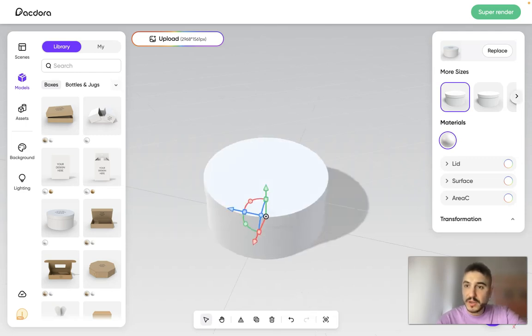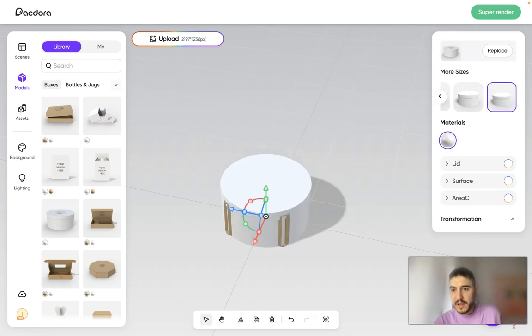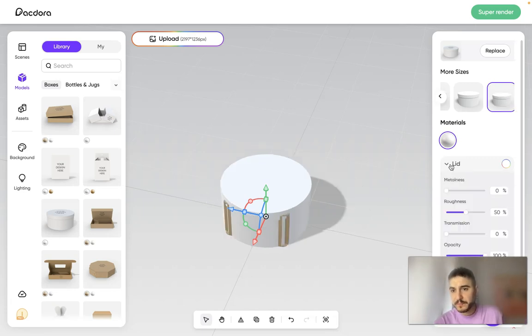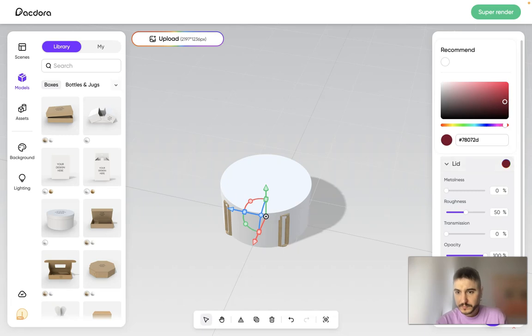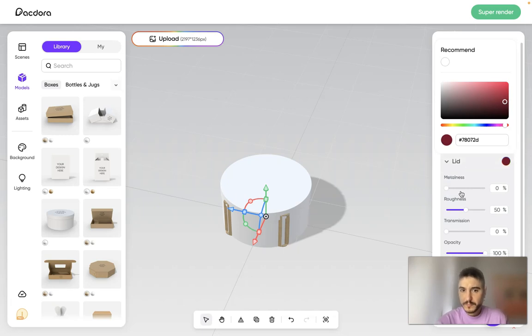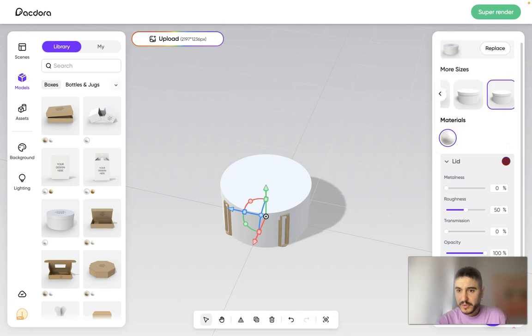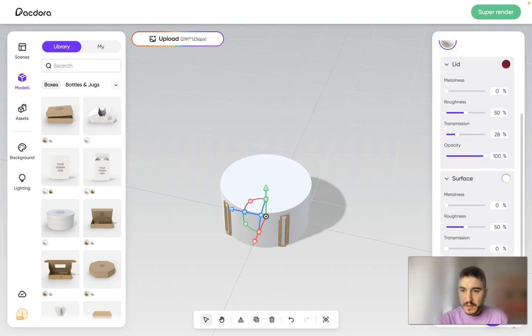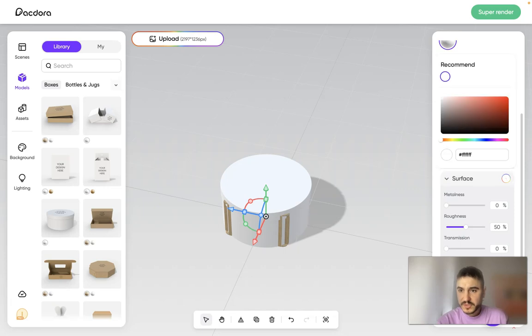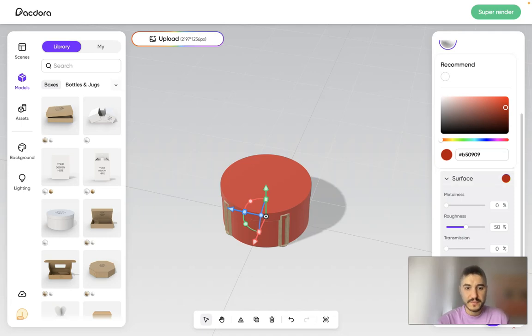So, right now, you can choose more sizes. Then, you can have a lid and choose a color for the lid, for example. Metalness, roughness, transmission. And right after that, you have the surface: metalness, roughness, transition. And that's it, for example, right?